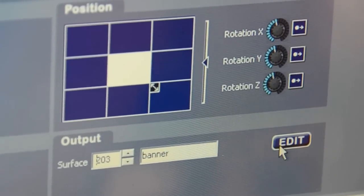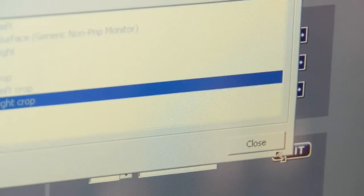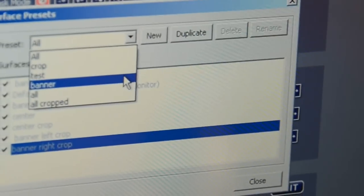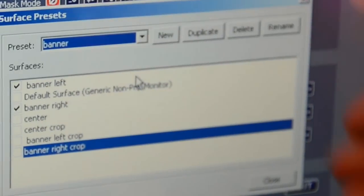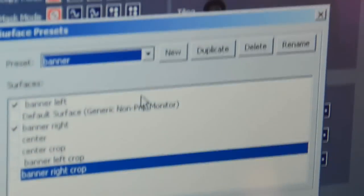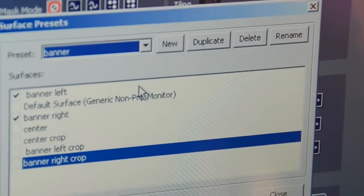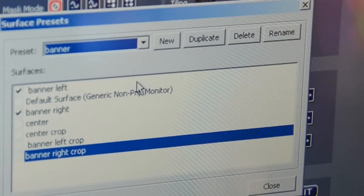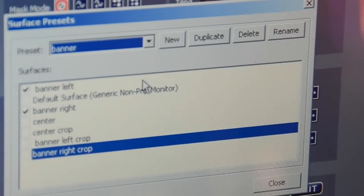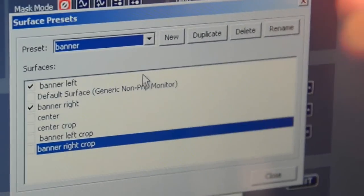In this case, I sent the content of Layer 1 to the banner. Banner Exists is a preset that I have created including Banner Left and Banner Right. This means we send one visual to the left and to the right banner and it's exactly the same content on these two banners.